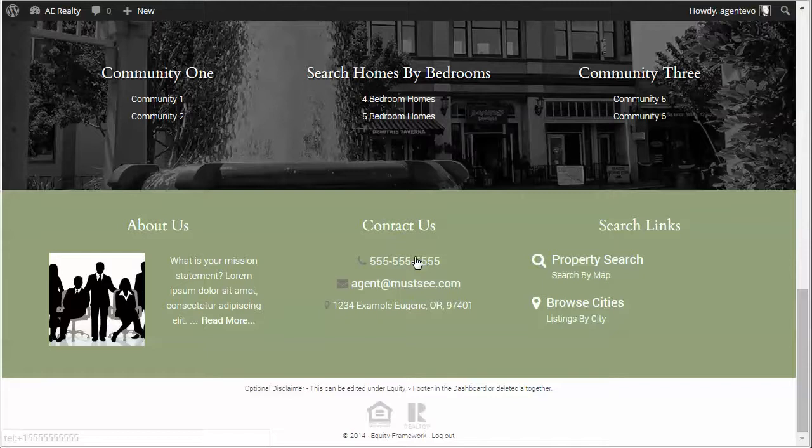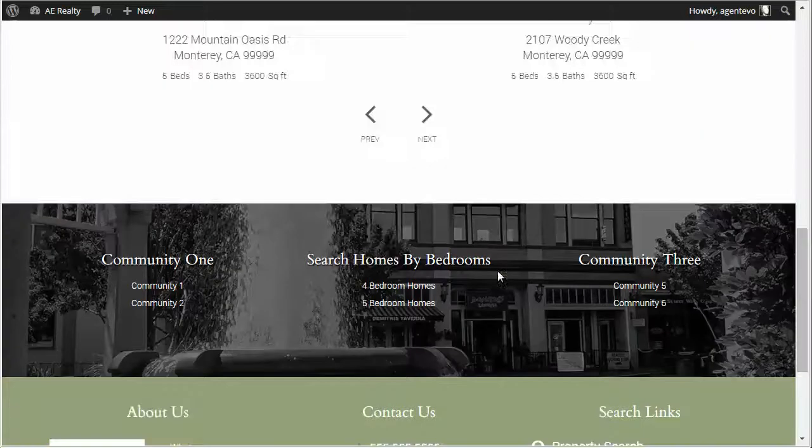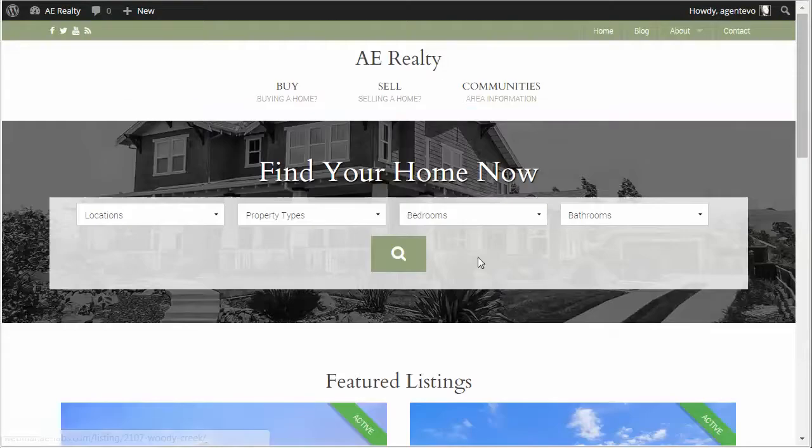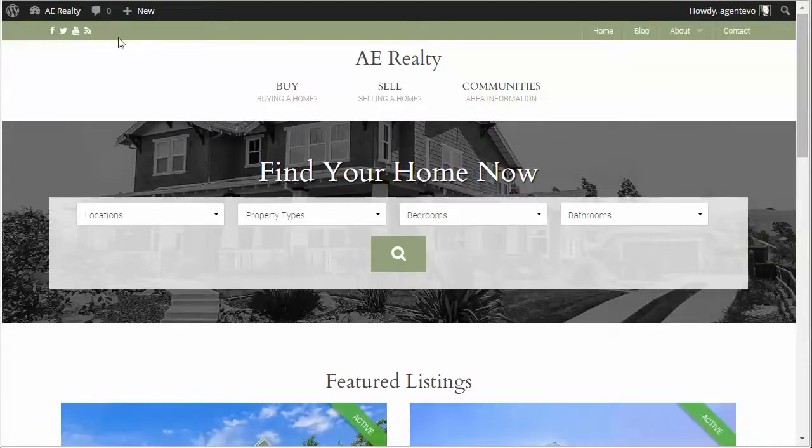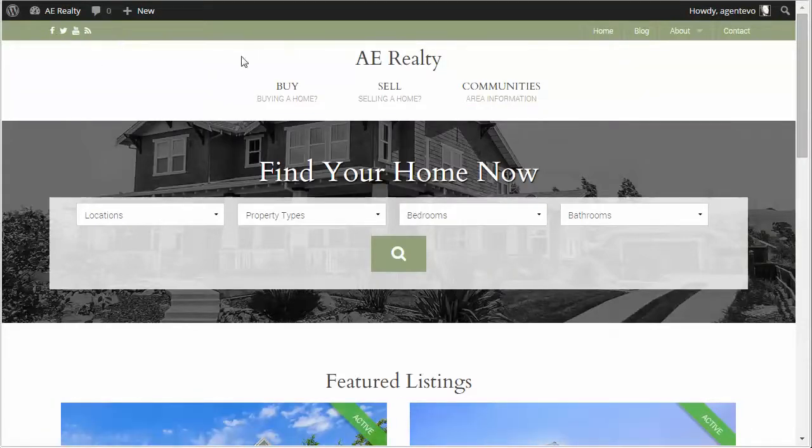So we've got our agent phone, our agent email, and our agent address just by using this shortcode. And then our social media icons we put up here in this text widget.